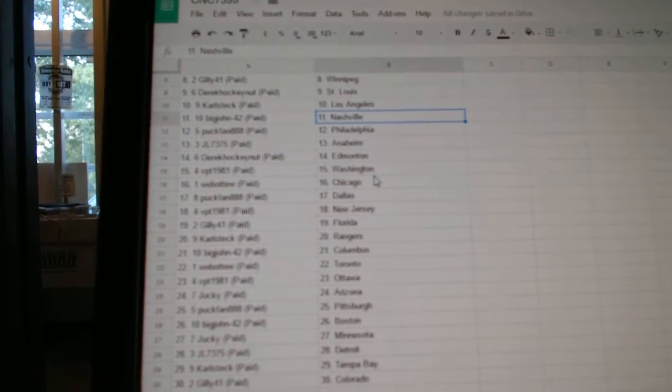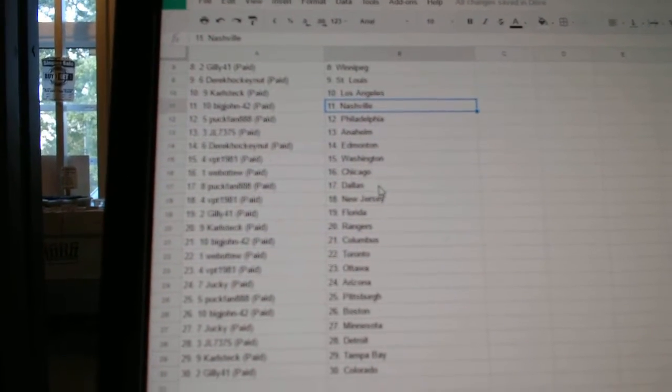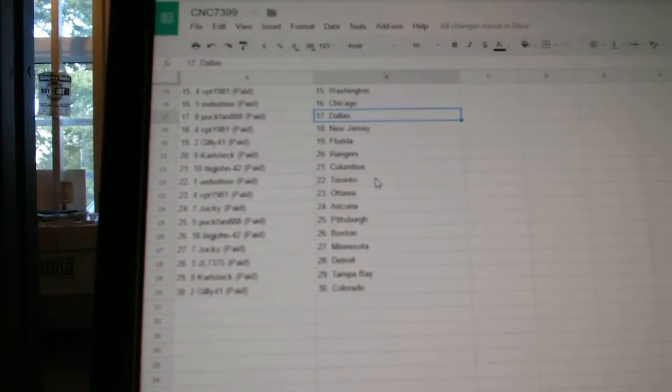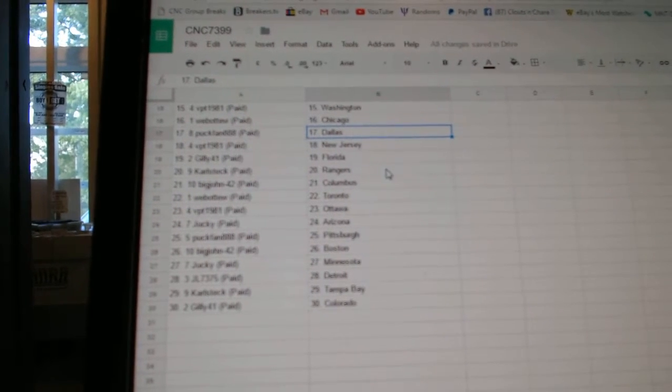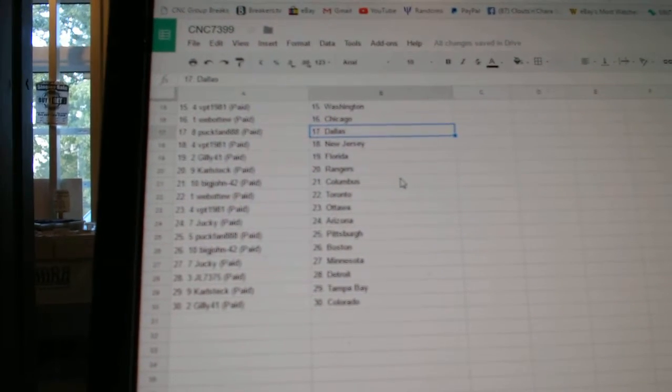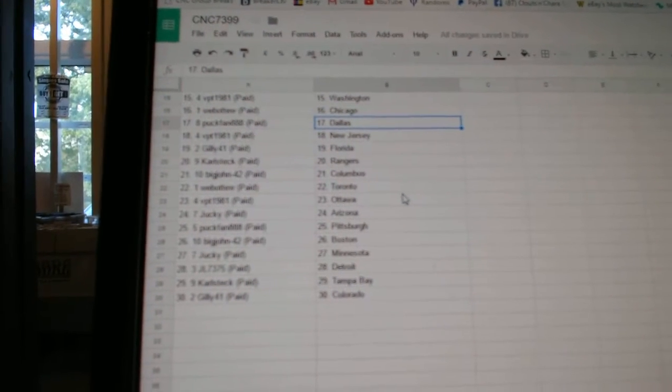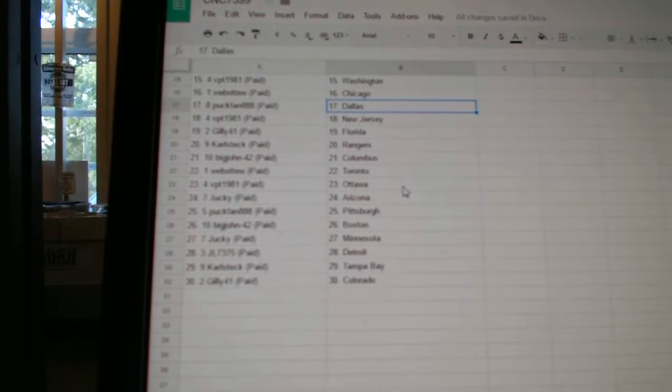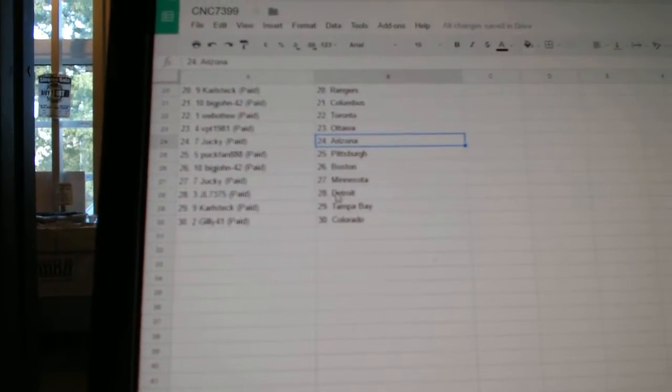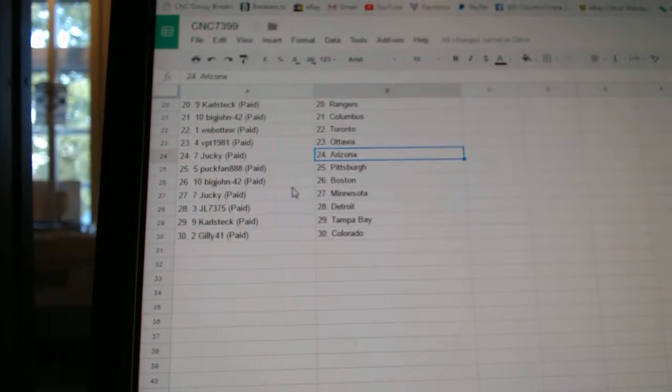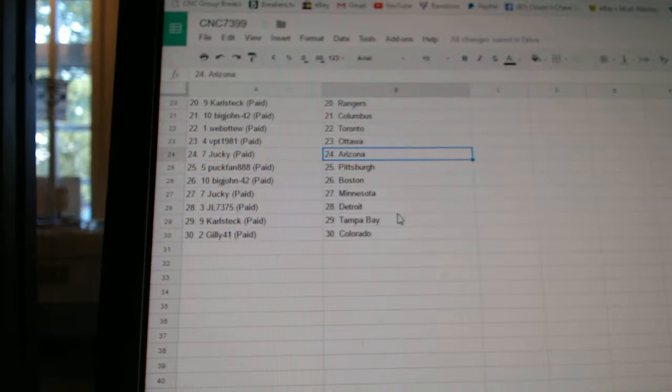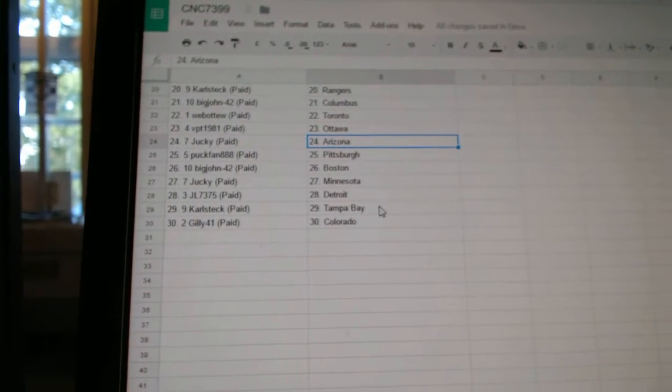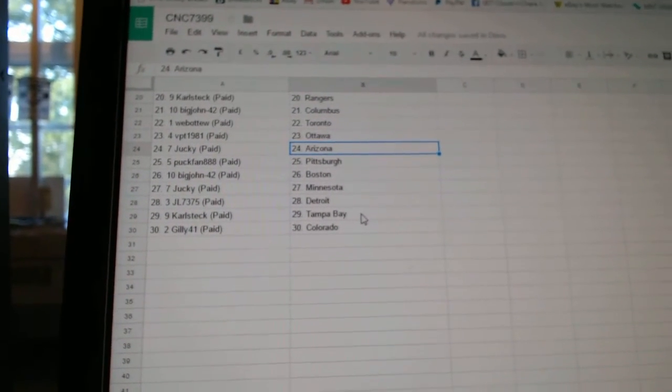Derrick Edmonton, BPT Washington, Web02 Chicago, Puck Fan has Dallas, BPT New Jersey, Gilly has Florida, Carlstech Rangers, Big John Columbus, Web02 Toronto, BPT Ottawa, Jucky has Arizona, Puck Fan Pittsburgh, Big John Boston, Jucky Minnesota, JL Detroit, Carlstech Tampa, and Gilly has Colorado.